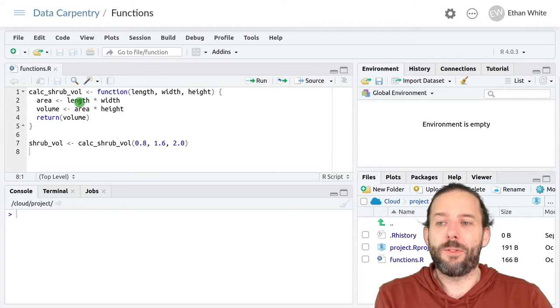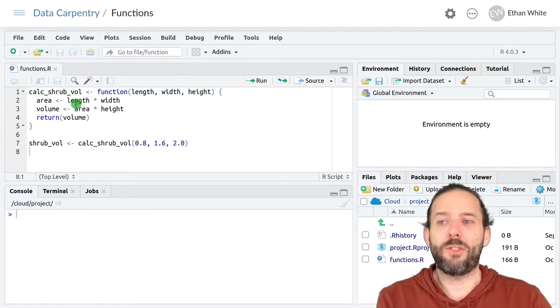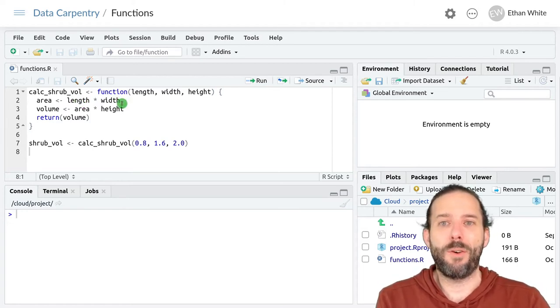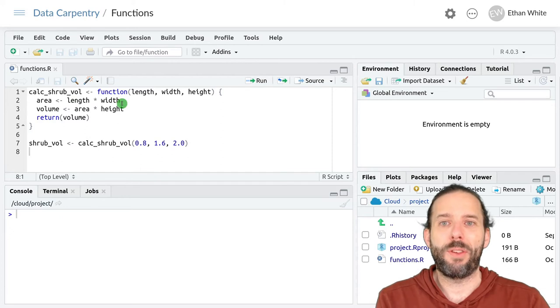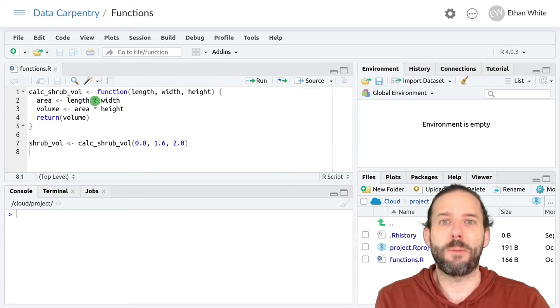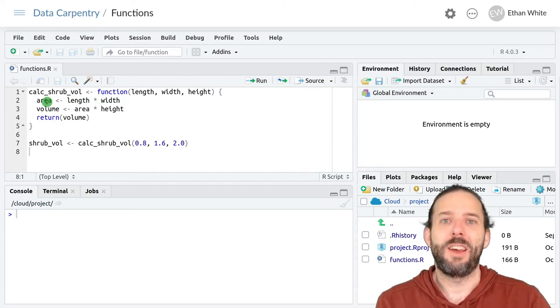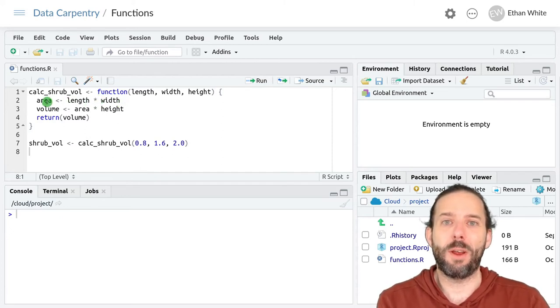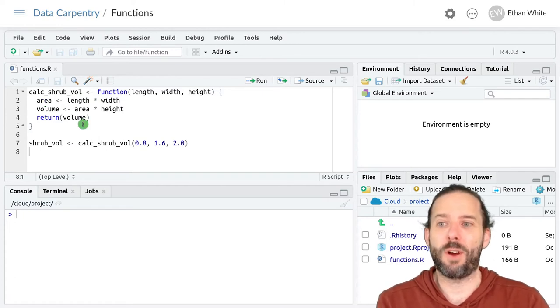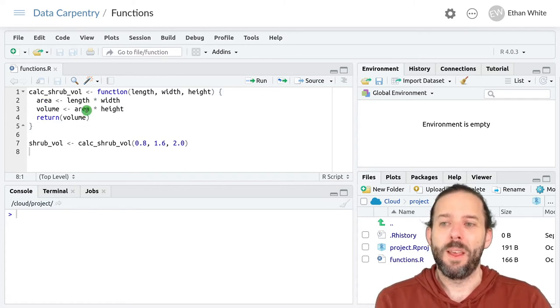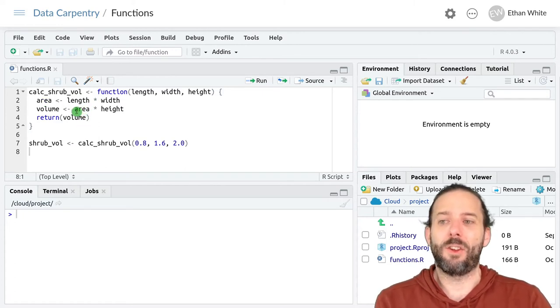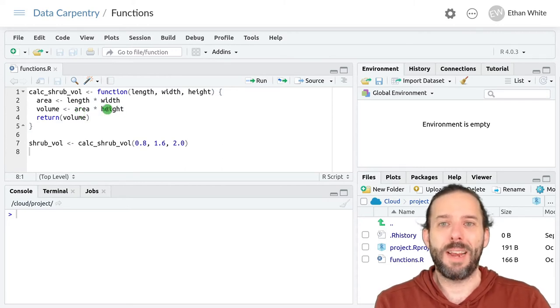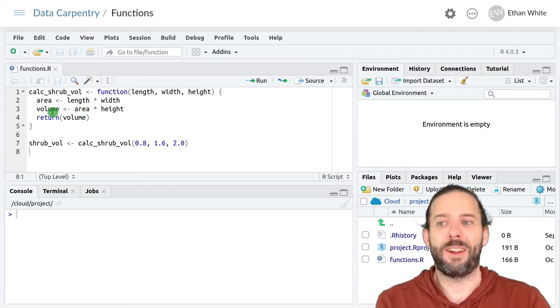The function then looks up the value for length and the value for width and multiplies those two numbers together and assigns it to the variable area, which also only exists inside the function. And then it looks up the value for area and the value for height and multiplies them together and stores them in volume.